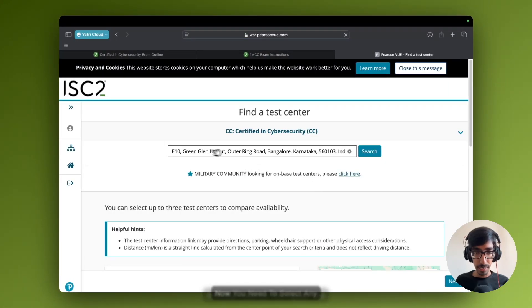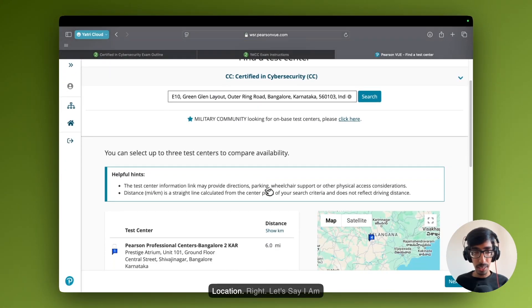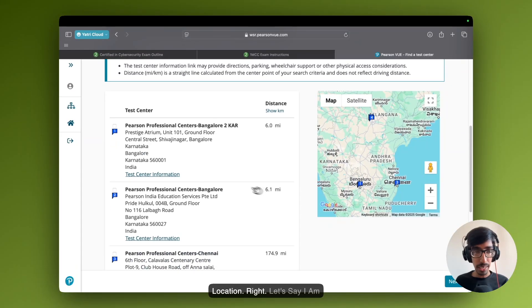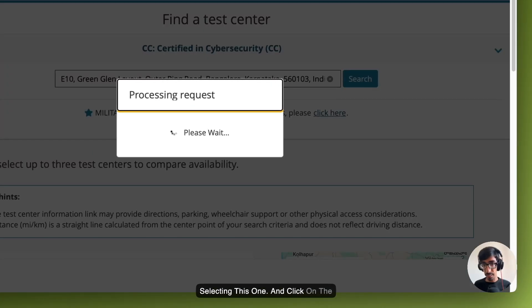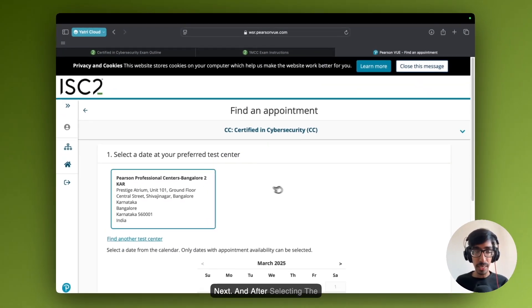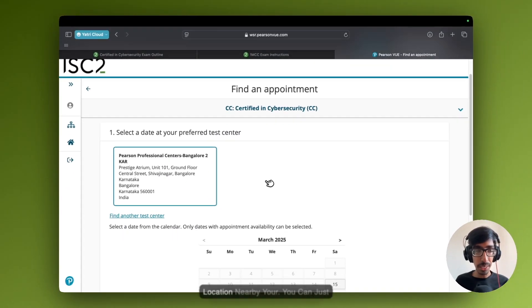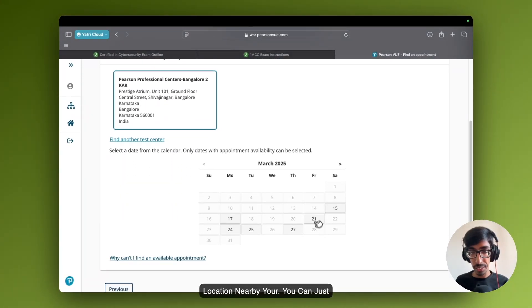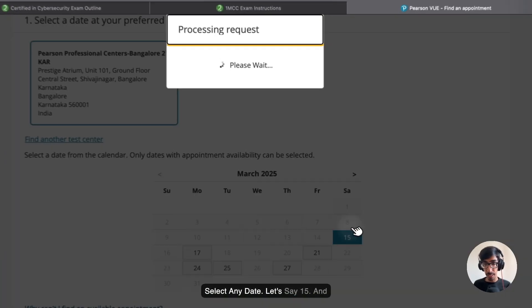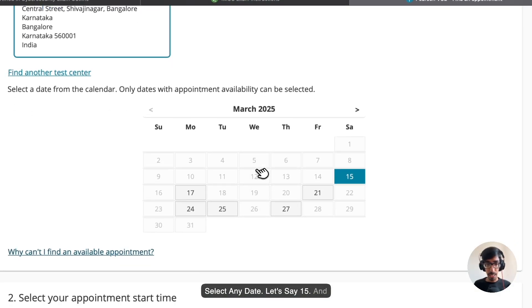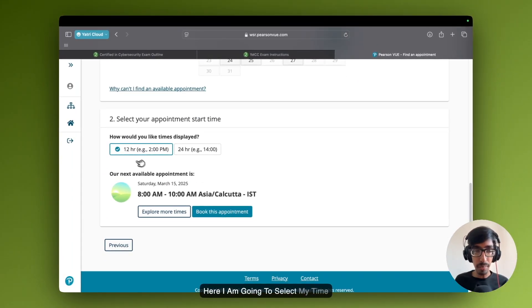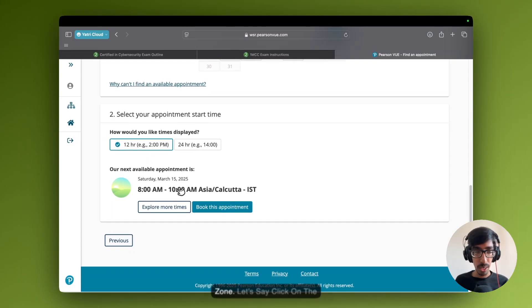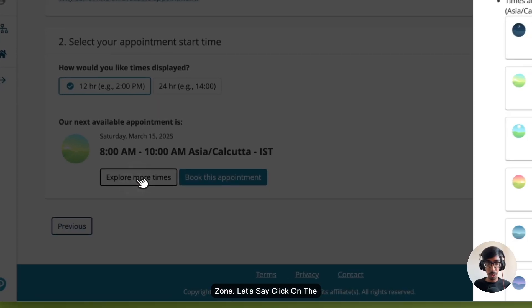Yes. Now you need to select any location. I am selecting this one. Click on the next. After selecting a location nearby, you can just select any date. Let's say 15. And here, I am going to select my time zone. Let's say, click on the explore.